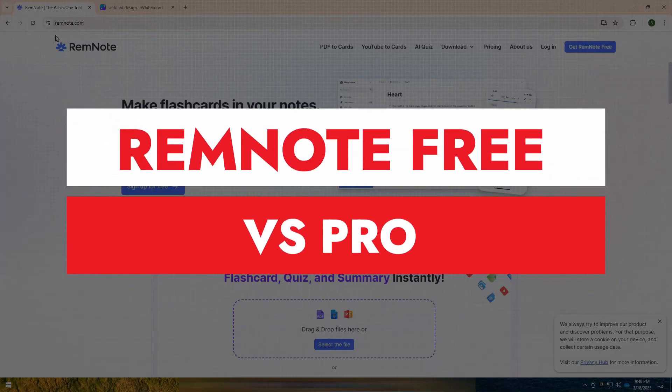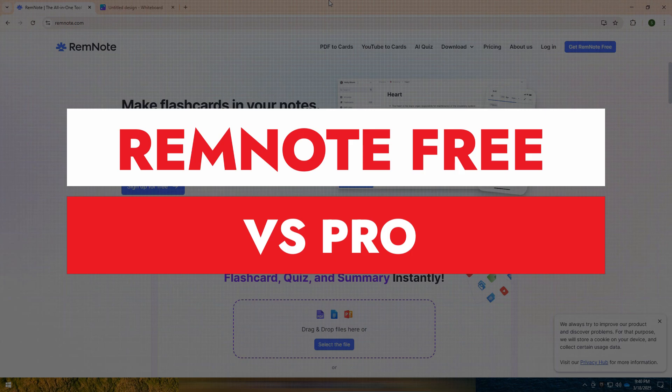Welcome back to my YouTube channel. Today, I am going to tell you about RemNote Free vs Pro.